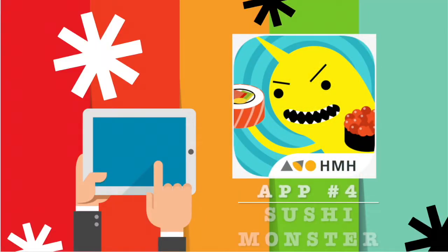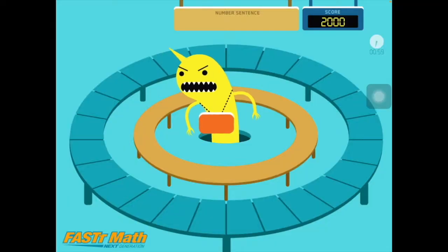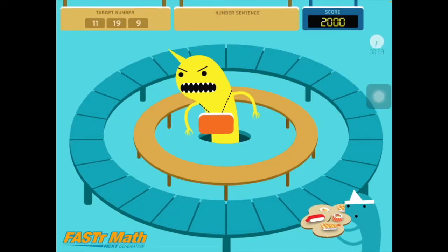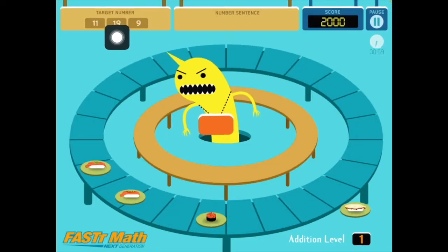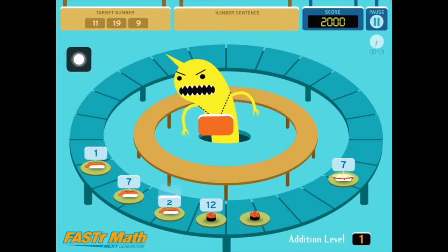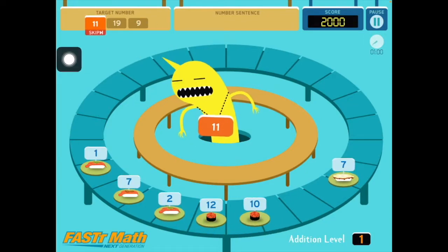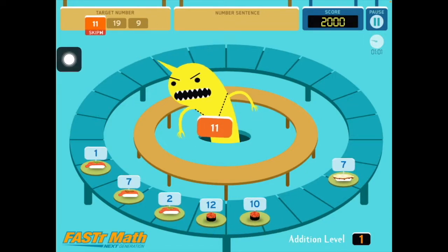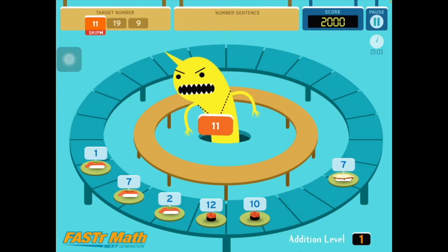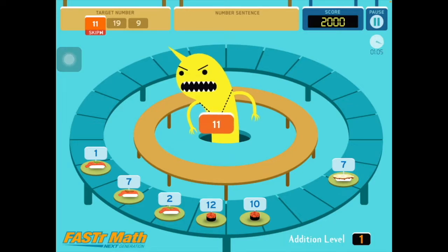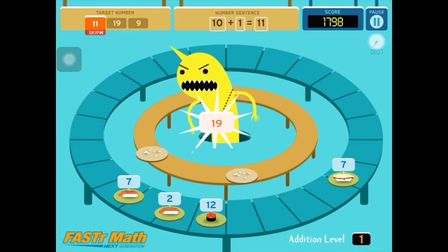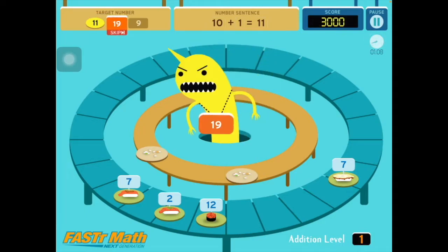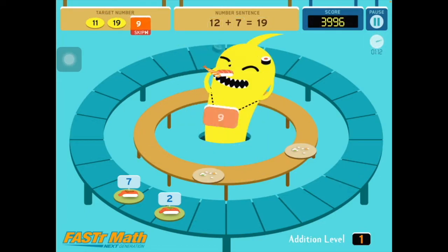App number four is a really fun maths app called Sushi Monster. Sushi Monster is a really engaging app that helps kids to practice the fluency of the four basic number operations. Numbers are placed out on the tables as pieces of sushi and the students have to make target numbers using the numbers that are on the table. Once they have correctly made all the sums, the sushi monster eats them all up. What could be more fun?